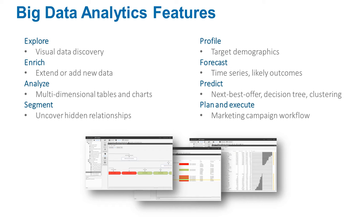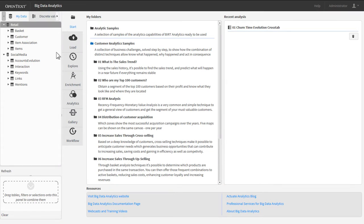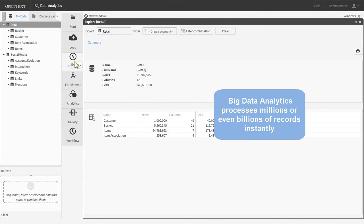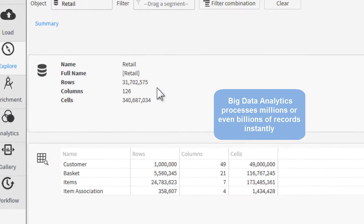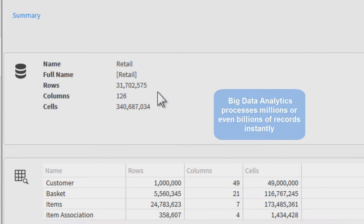all against any big data source. Unlike data discovery tools that struggle with large volumes of data, Big Data Analytics processes millions or billions of records on the fly, providing instant insights from analytic models.